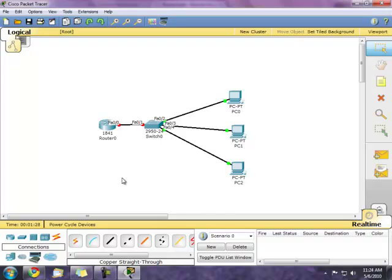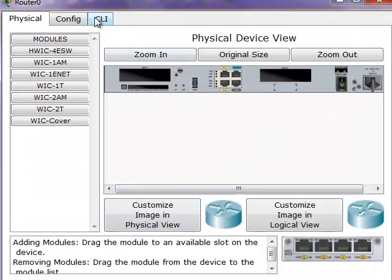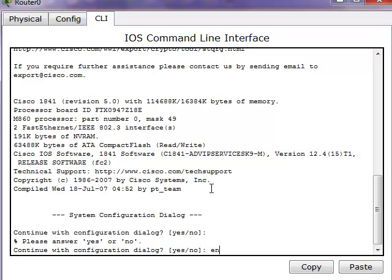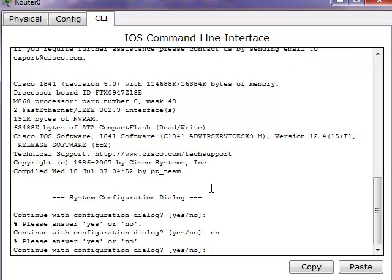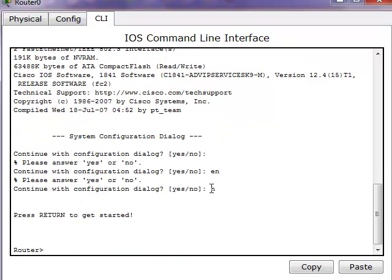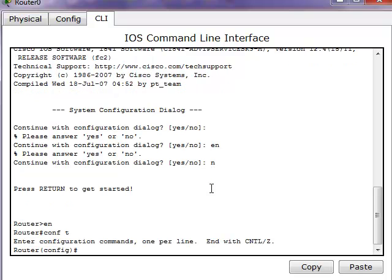First, we need to enter the command line interface. Let's enter enable mode and type in configuration terminal.